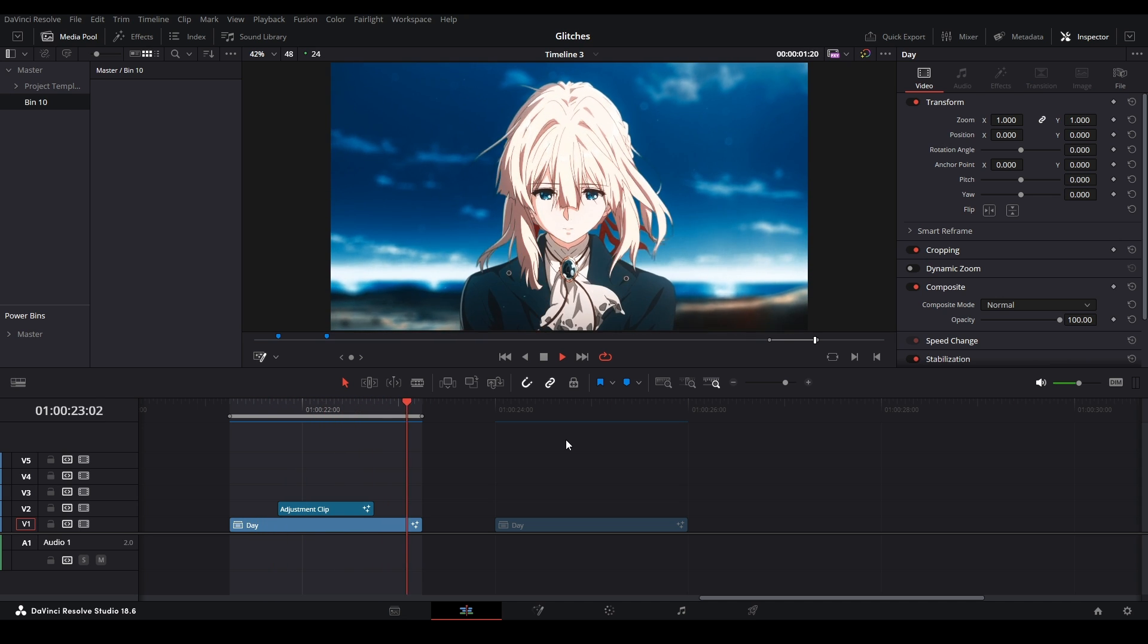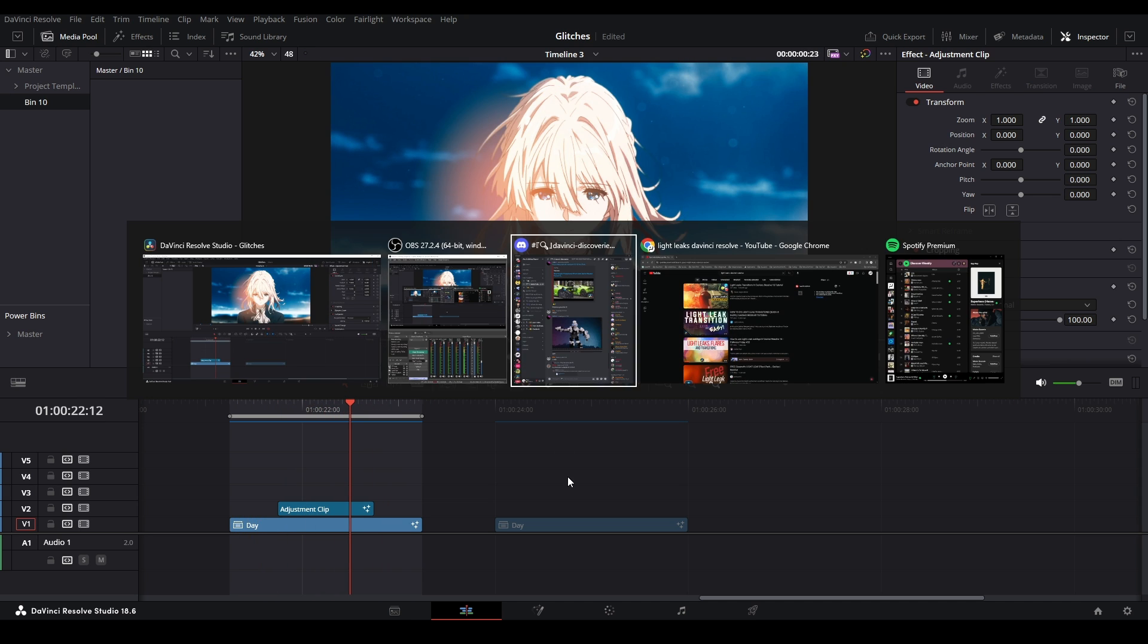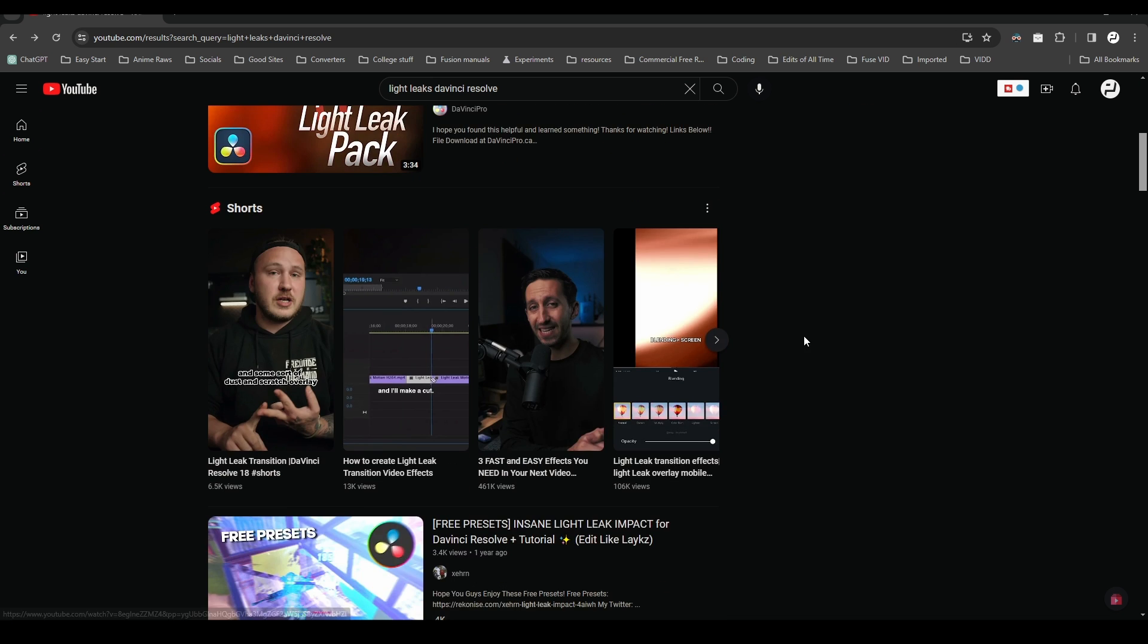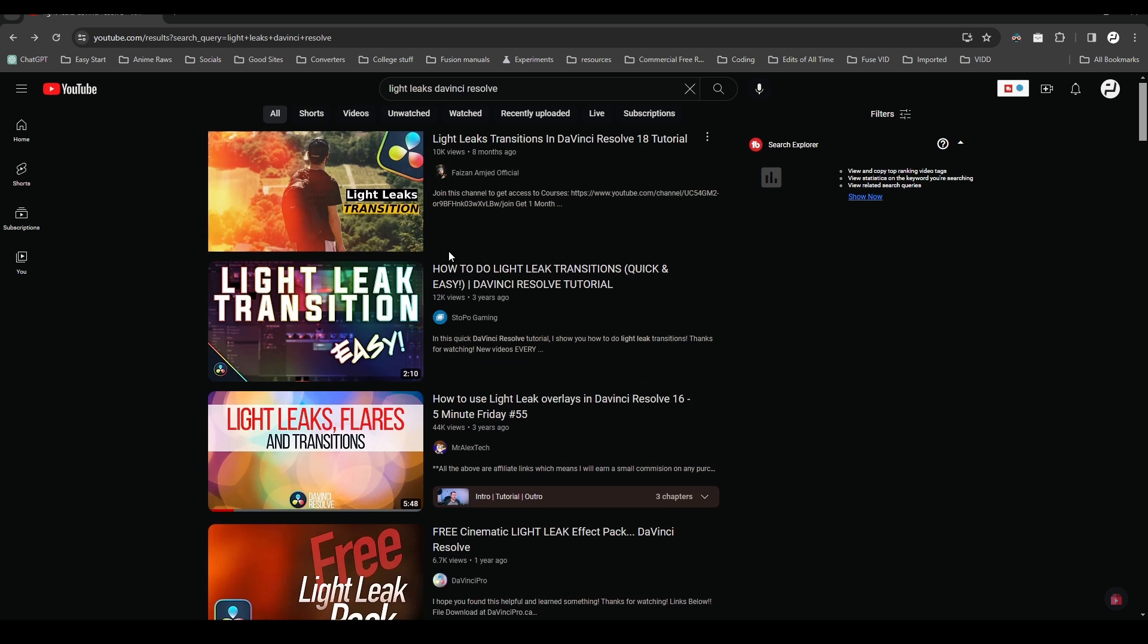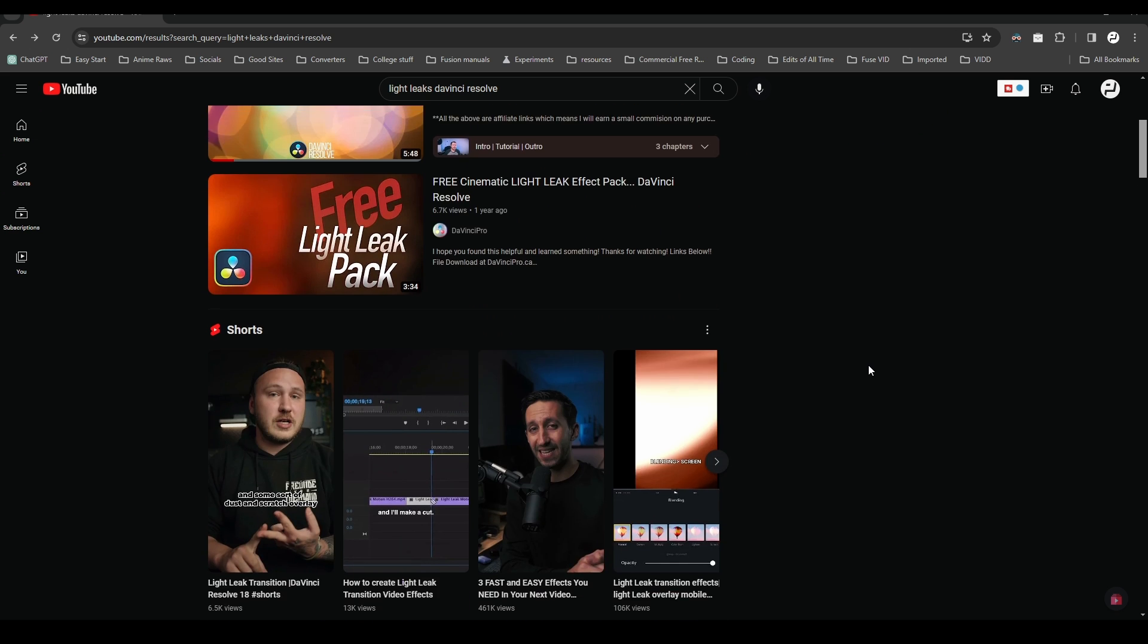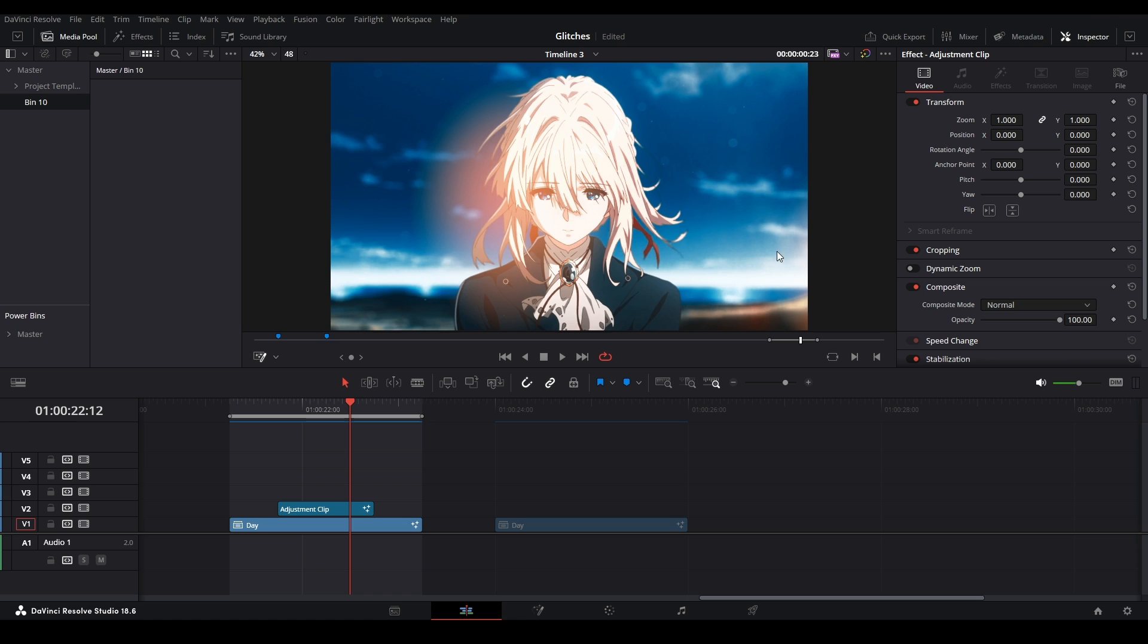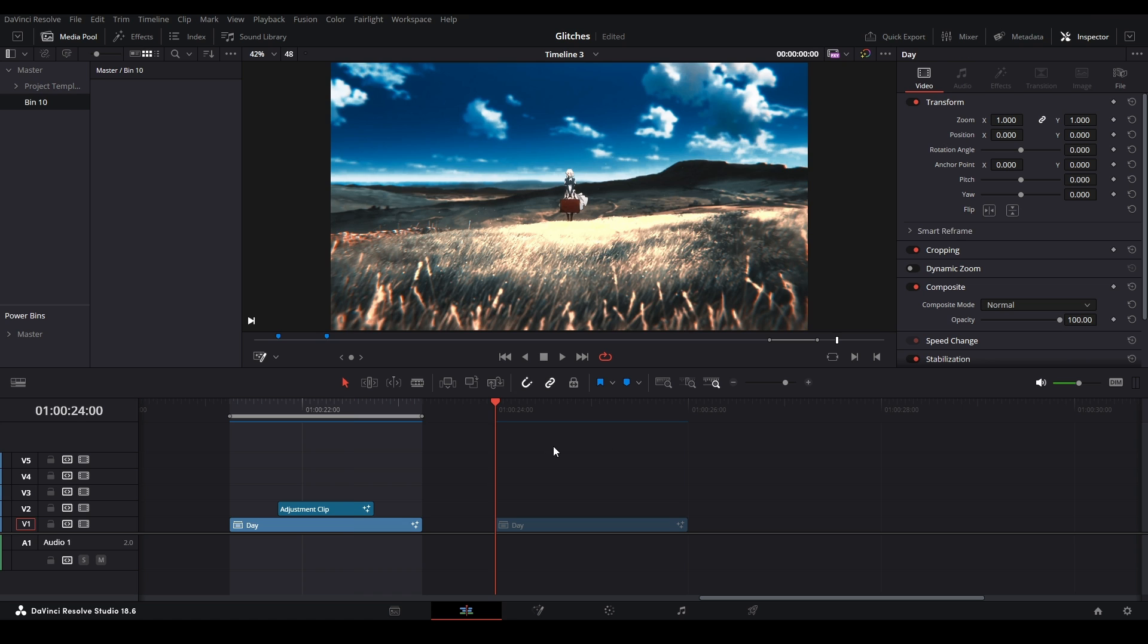All right, I want to teach you guys how to make your own light leak. I've seen a lot of videos on how to use a light leak in the edit page, but not really on how to make it yourself, so that's why I'm doing this.